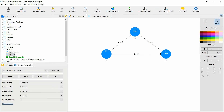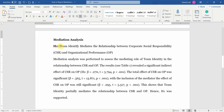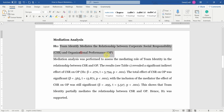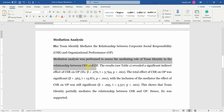I've already estimated the model and got the results. The first thing is your hypothesis — in this case: team identity mediates the relationship between corporate social responsibility and organizational performance. So you present your hypothesis, and then present your results. Mediation analysis was performed to assess the mediating role of team identity in the relationship between CSR and OP.